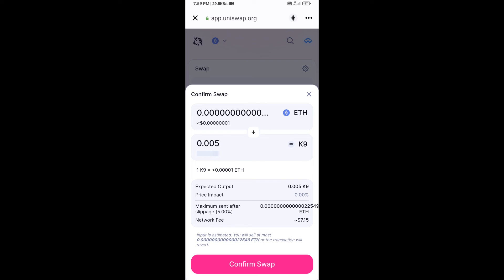Here you can check the transaction details, then click Confirm Swap.